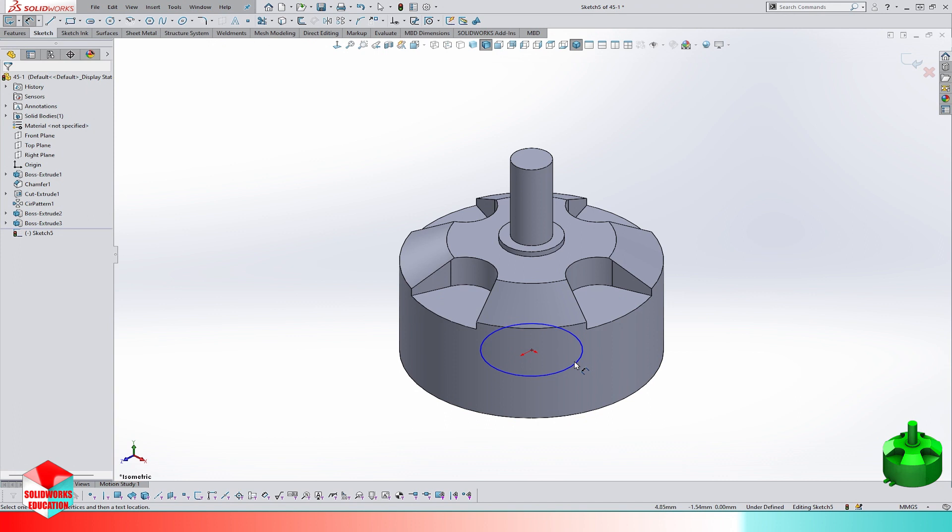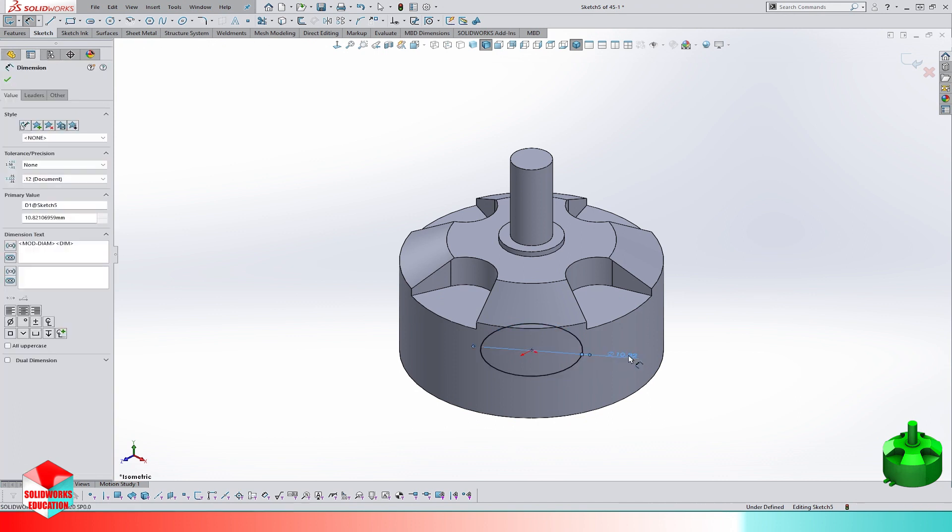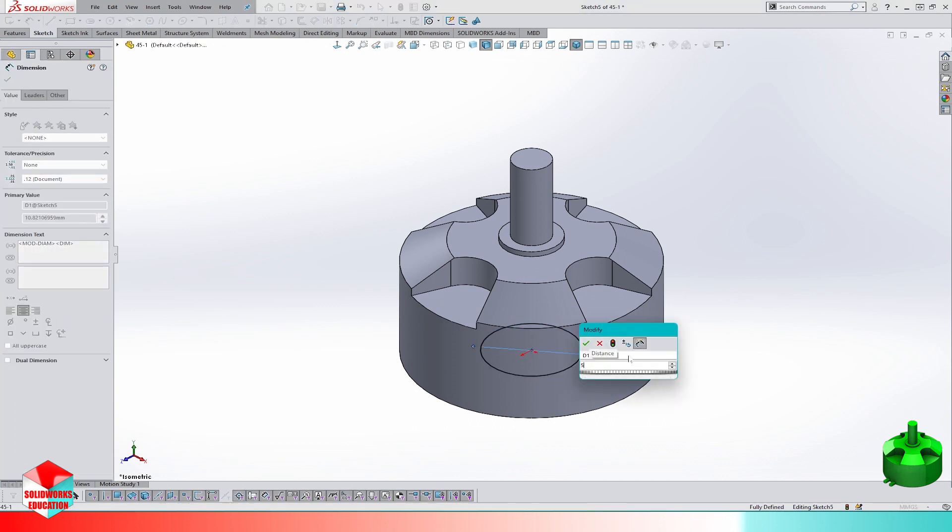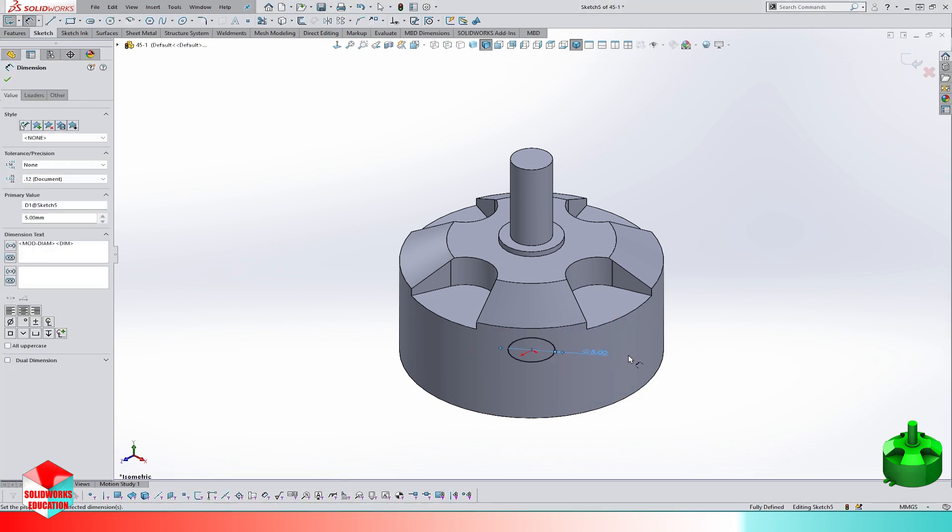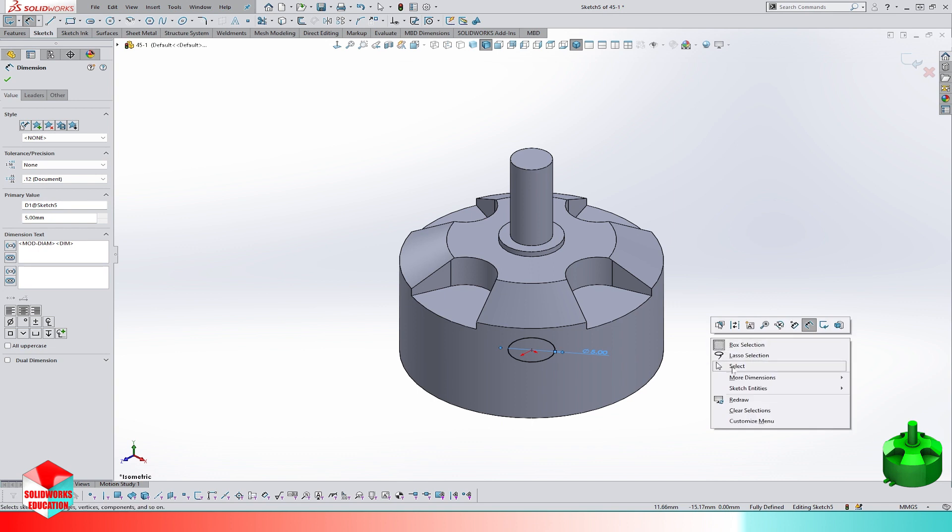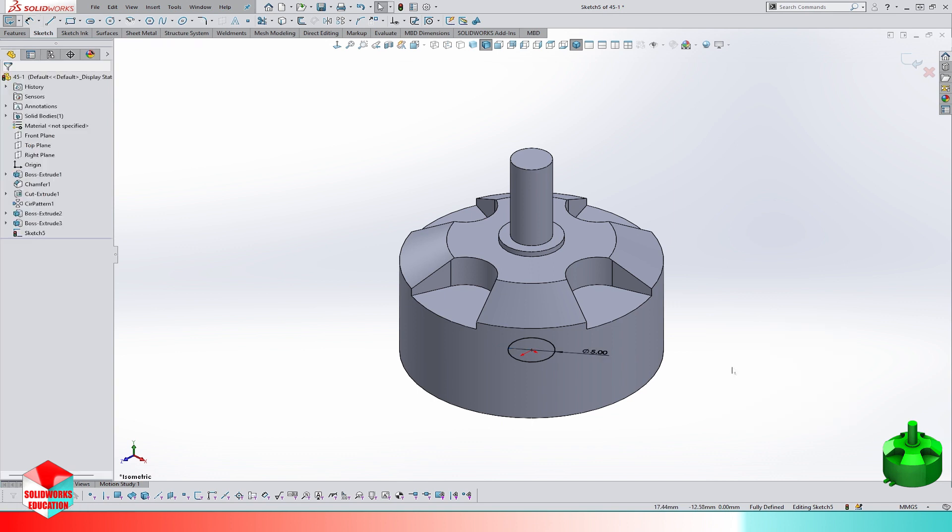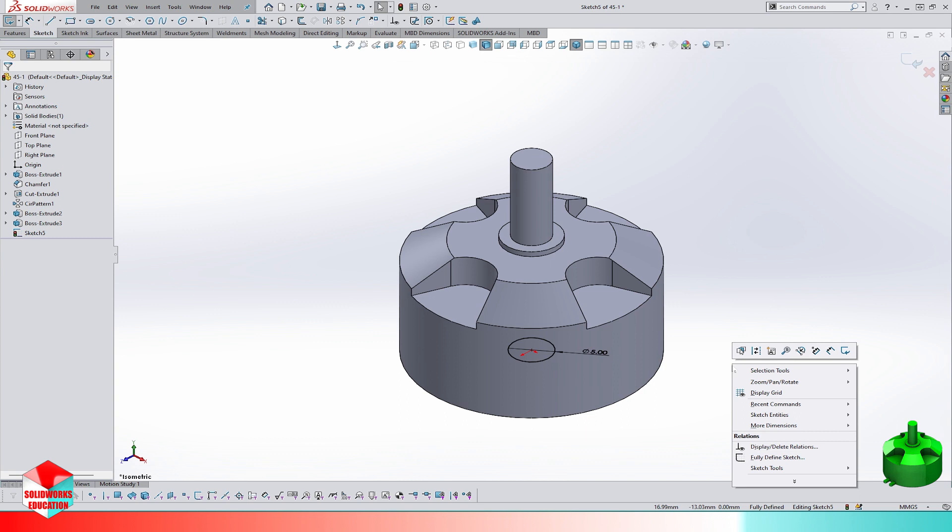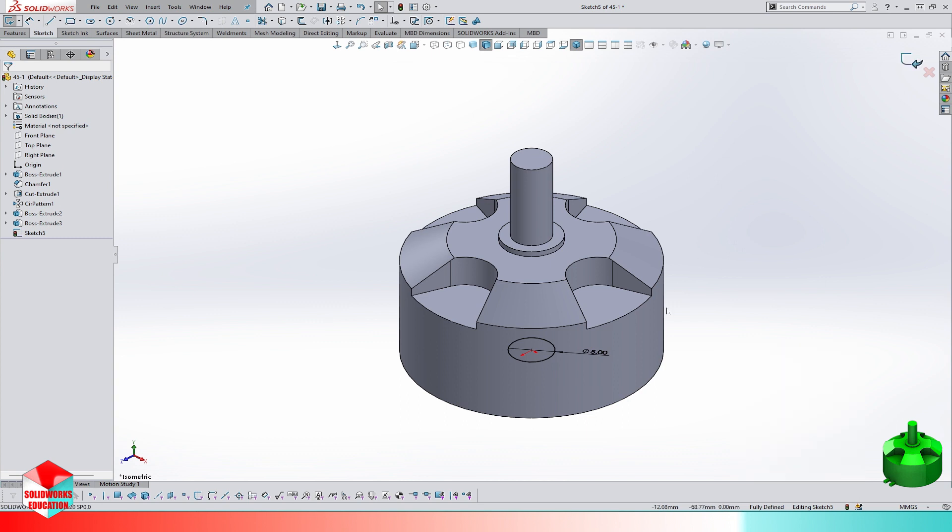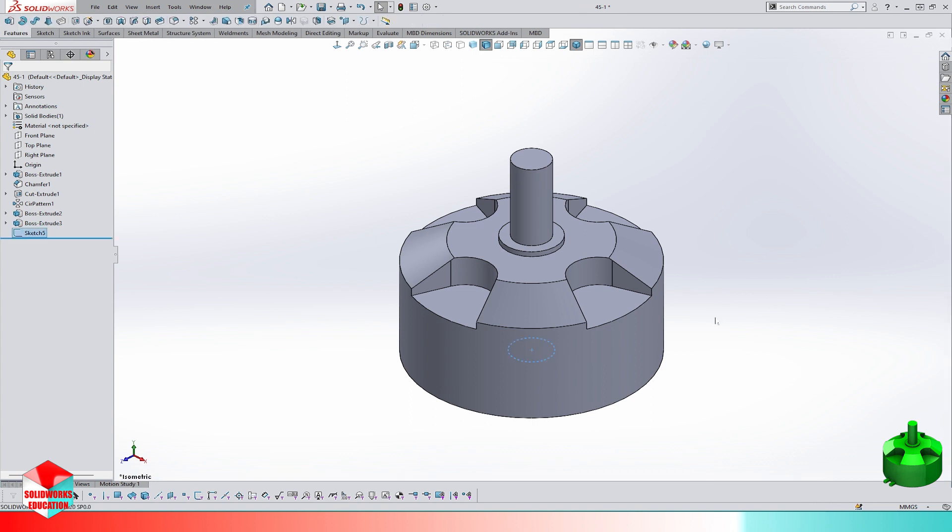Let's create another extrude on the rear face of the motor. The diameter is 5 millimeters and the blind depth is 5 millimeters too.